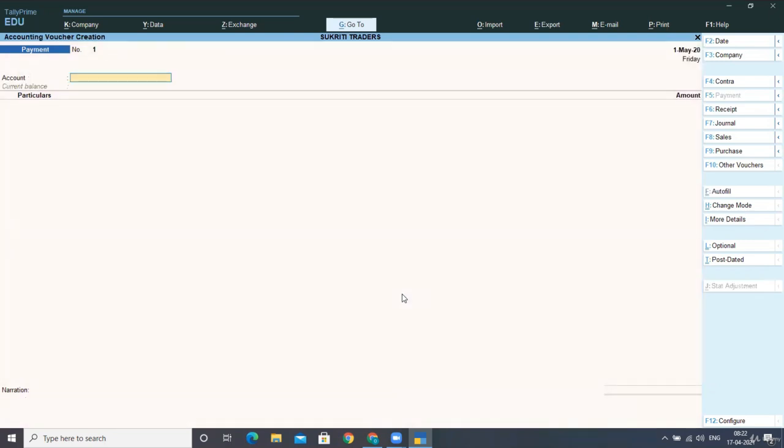we have to select a payment option from accounting vouchers. Now you can select accounting vouchers from here. And you can press payment option from here, you can take the payment option.